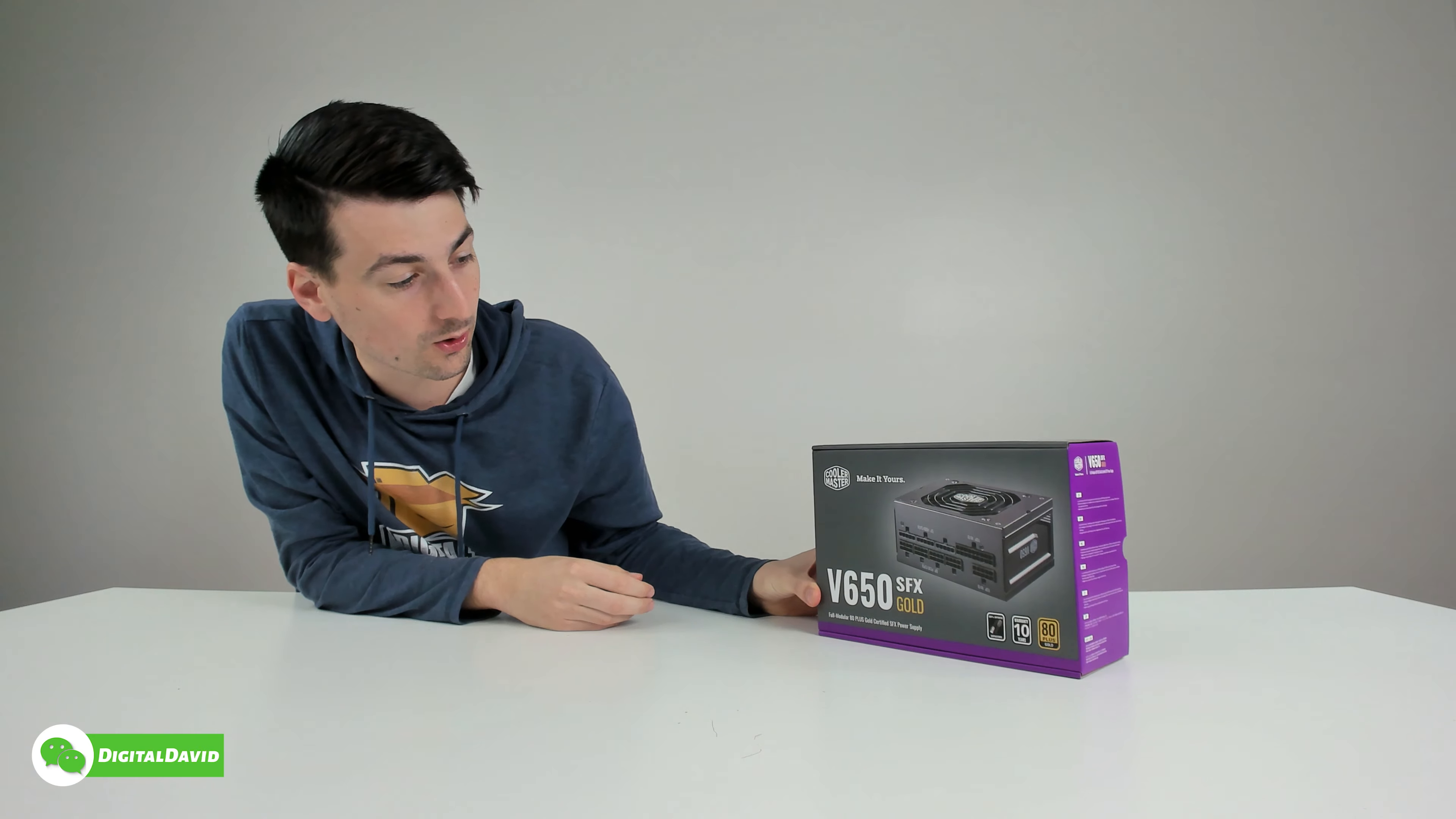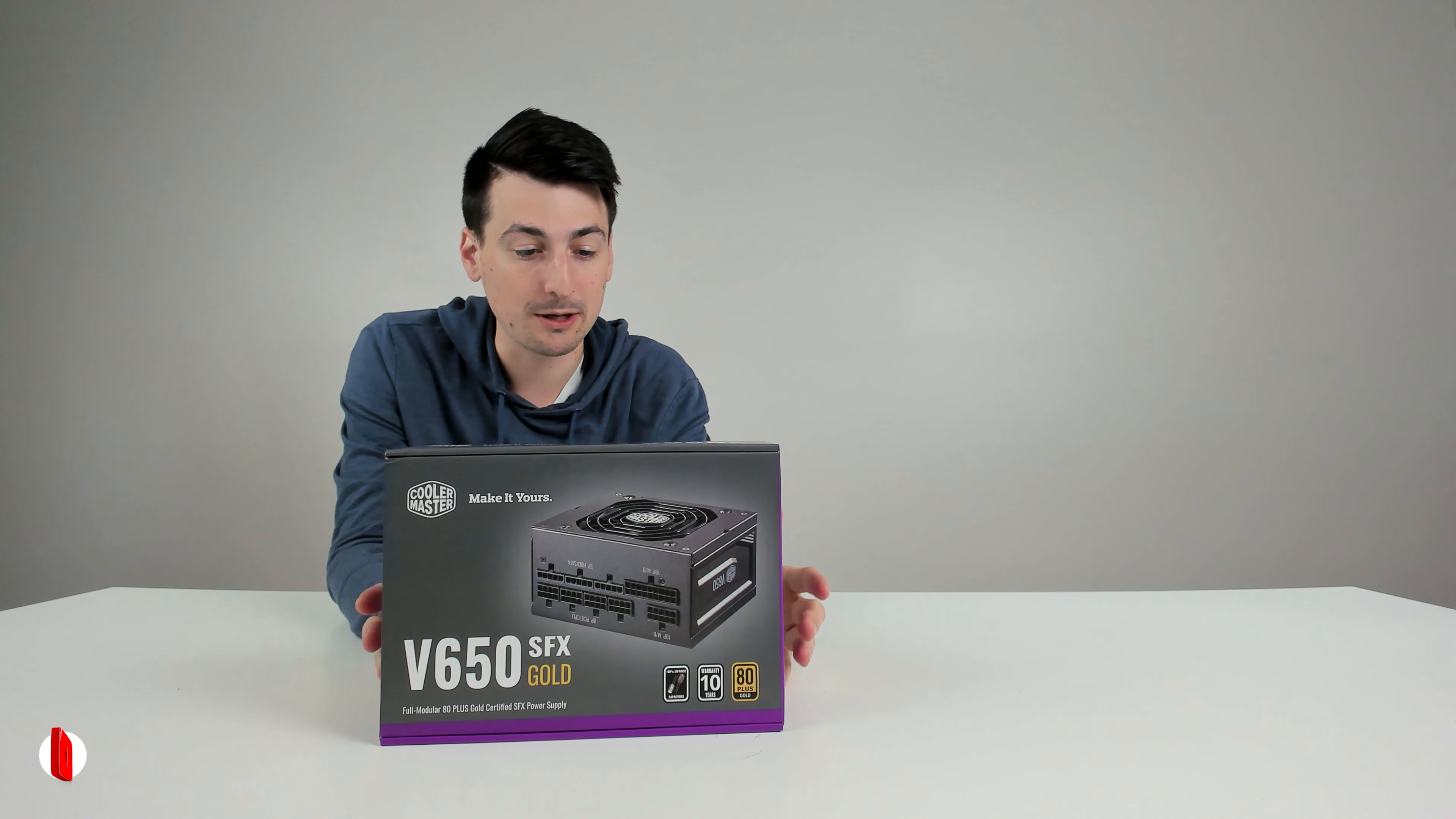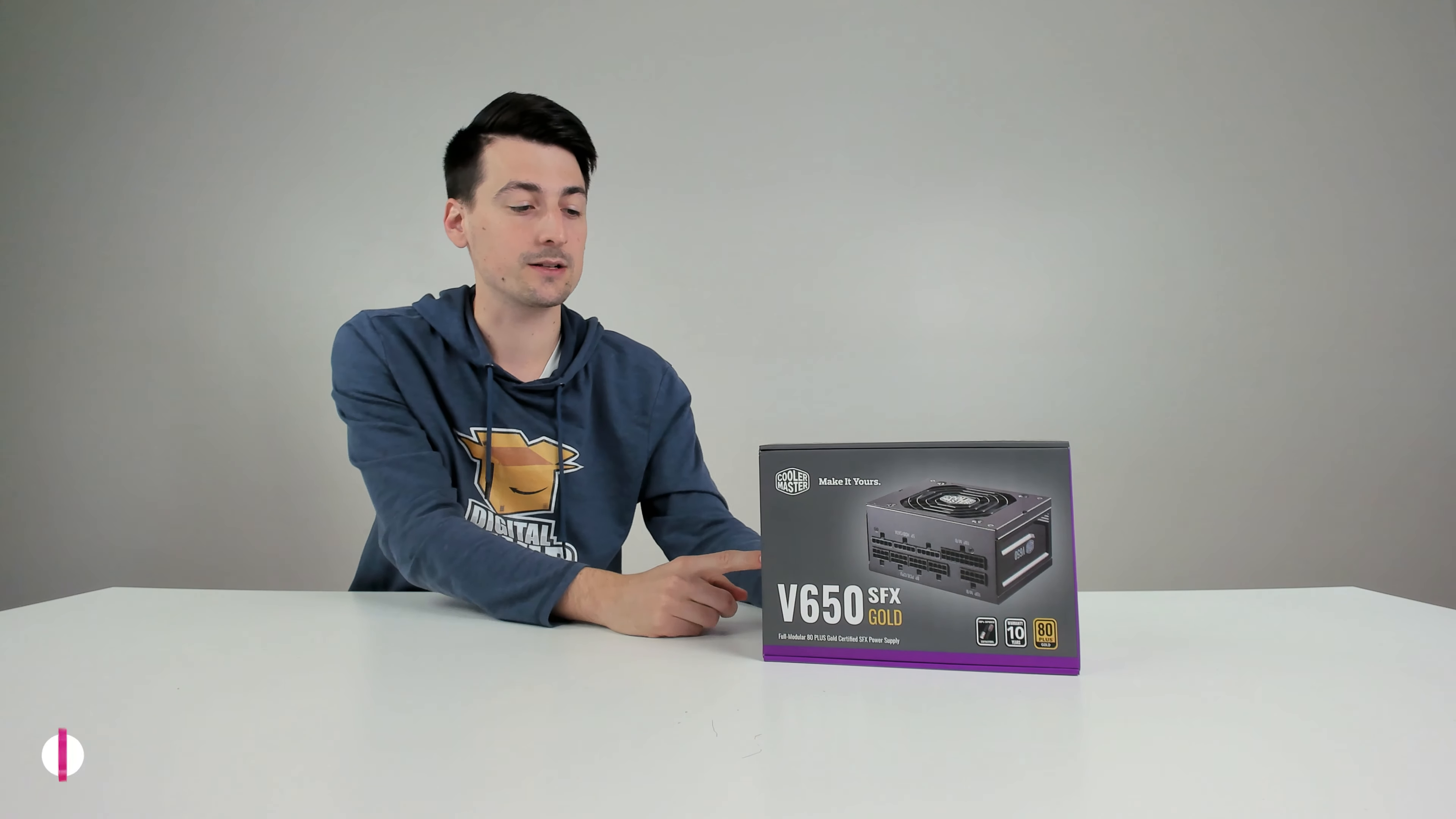It features a 10-year warranty, 100% Japanese capacitors. It's 80 plus gold for energy efficiency, and it's an SFX power supply, so that's going to be great for those smaller form factor builds if you're doing a mini ITX build or anything along those lines. It also comes with an SFX to ATX bracket as well.